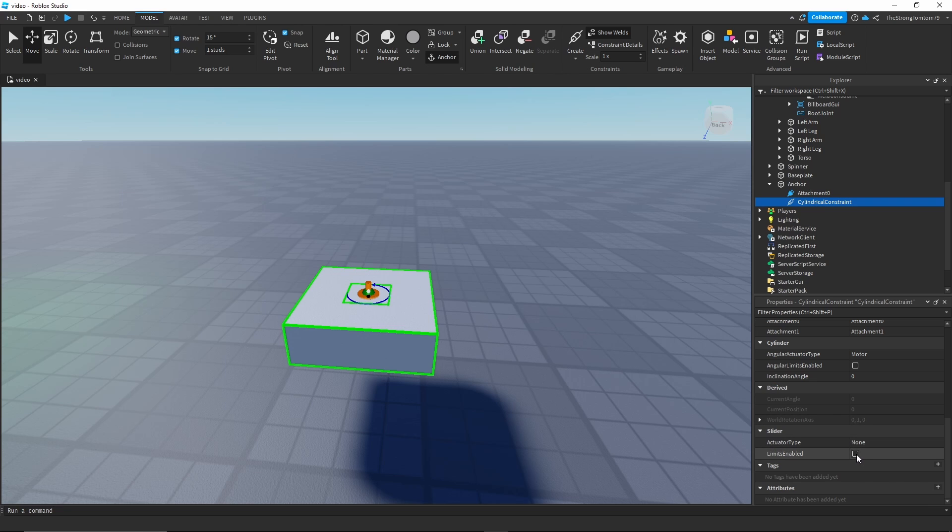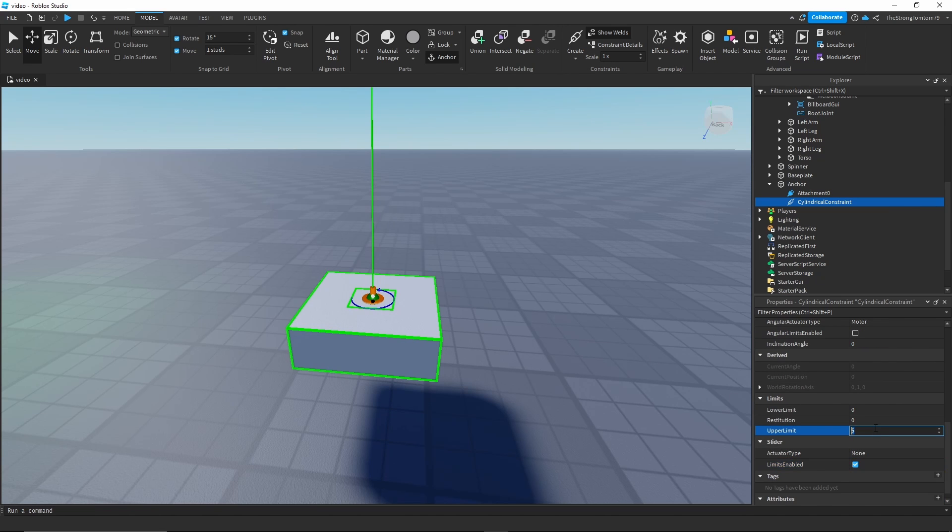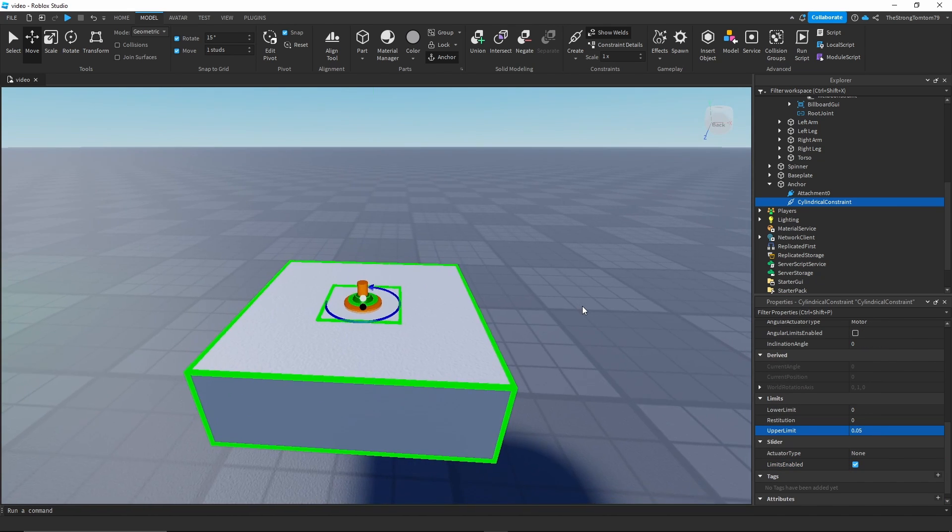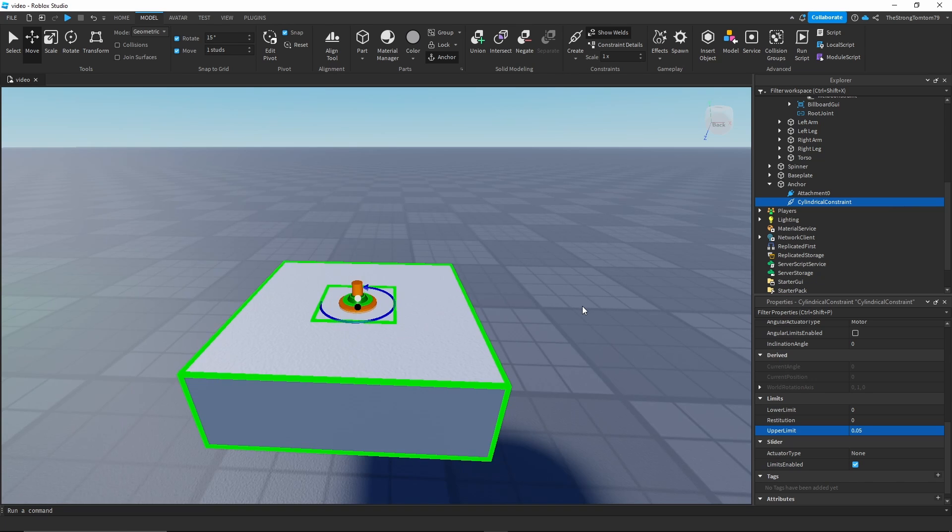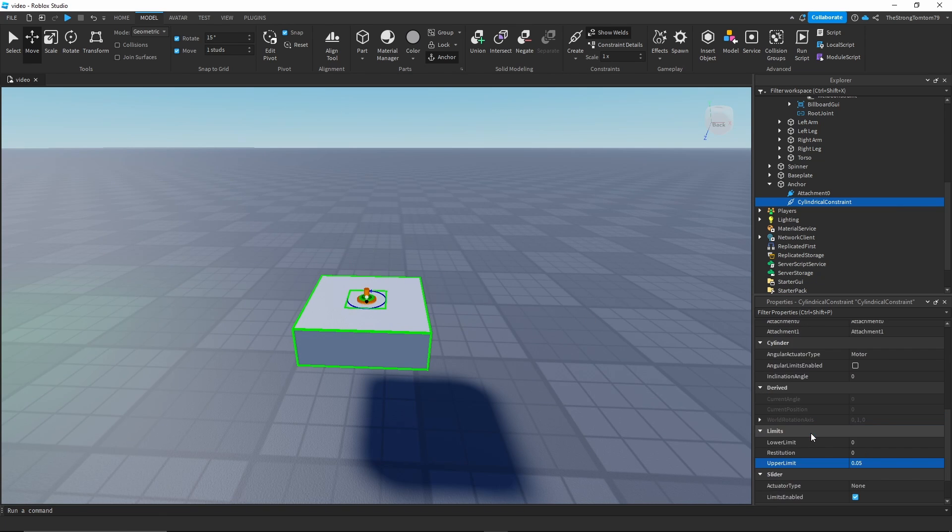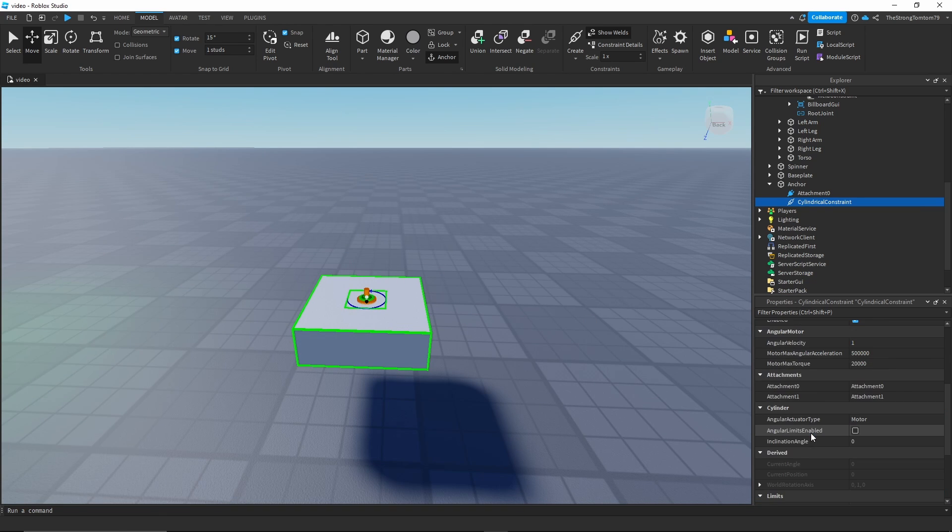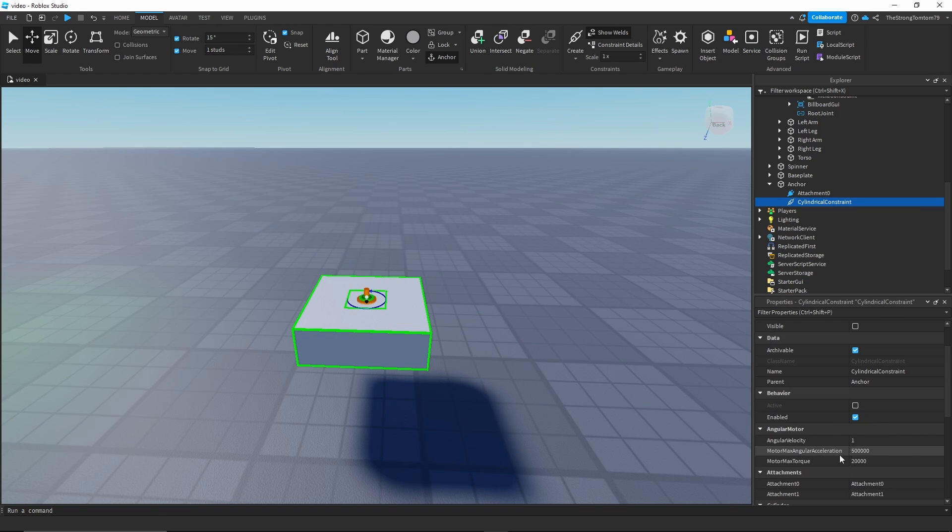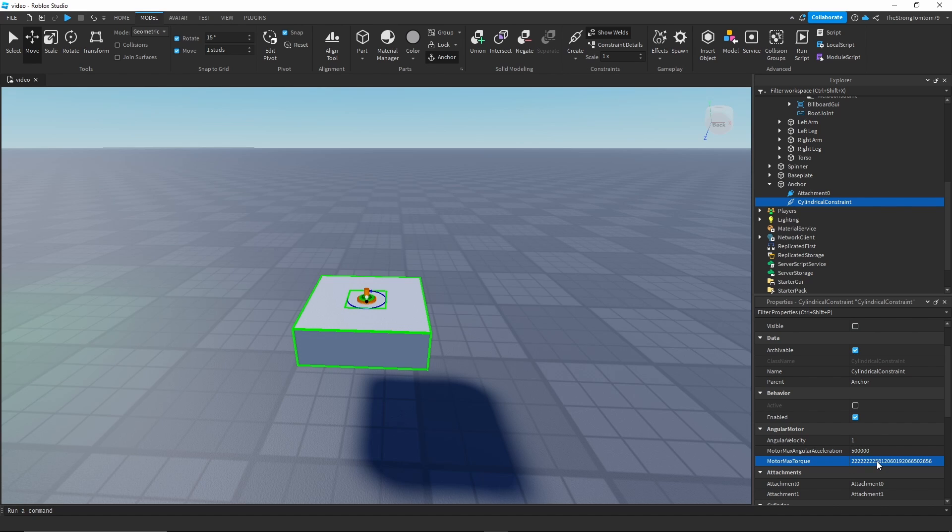Now we're gonna scroll all the way to the bottom and click limits enabled. Make sure it's the correct limits enabled because there's two different kinds, and we're gonna change the upper limit to 0.05. The final step is change the max torque all the way to a really high number or even infinite. The last two things we just did are gonna prevent a lot of bugs that can happen with these constraints.